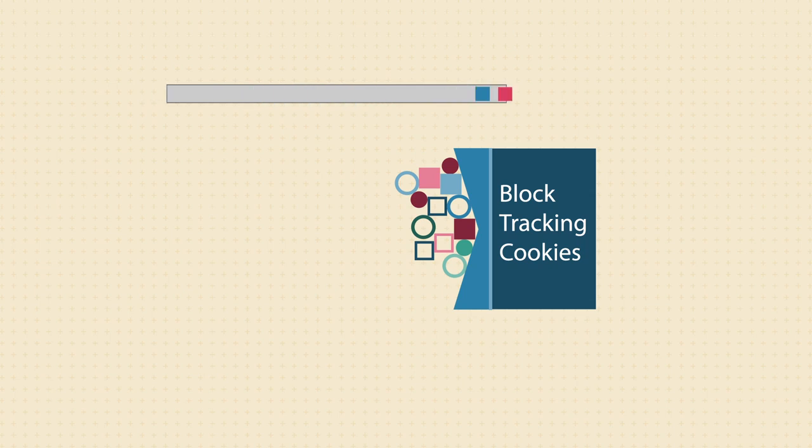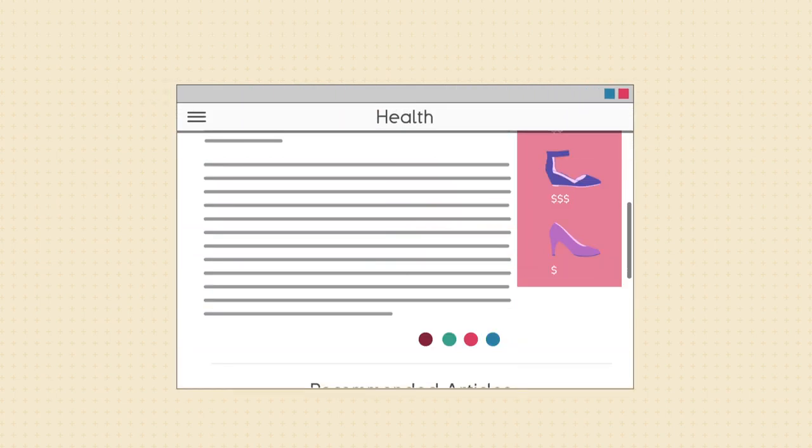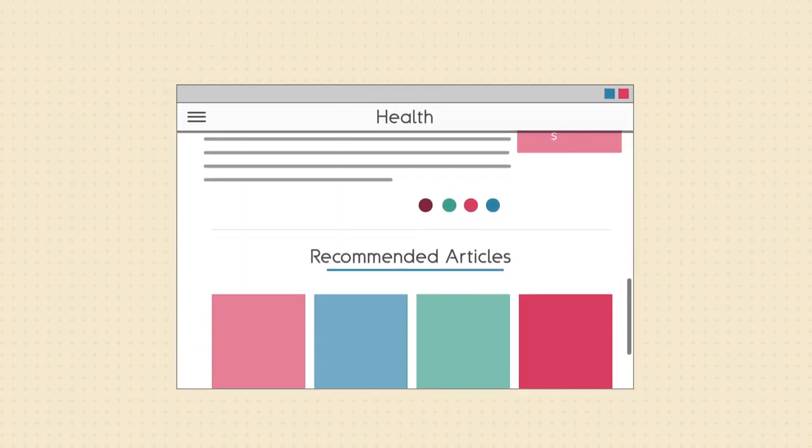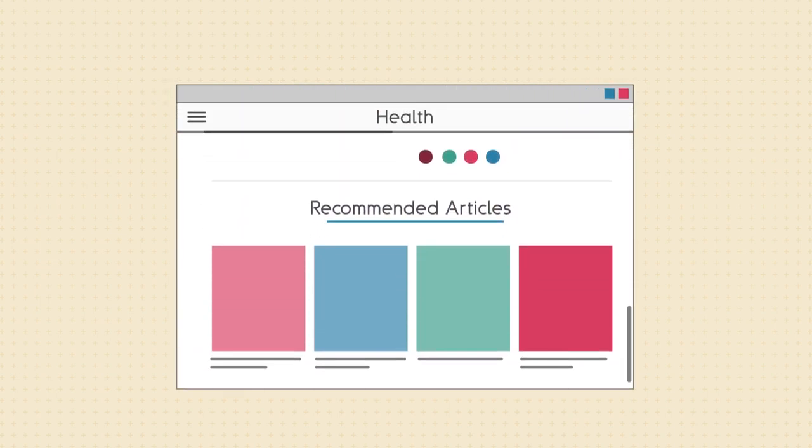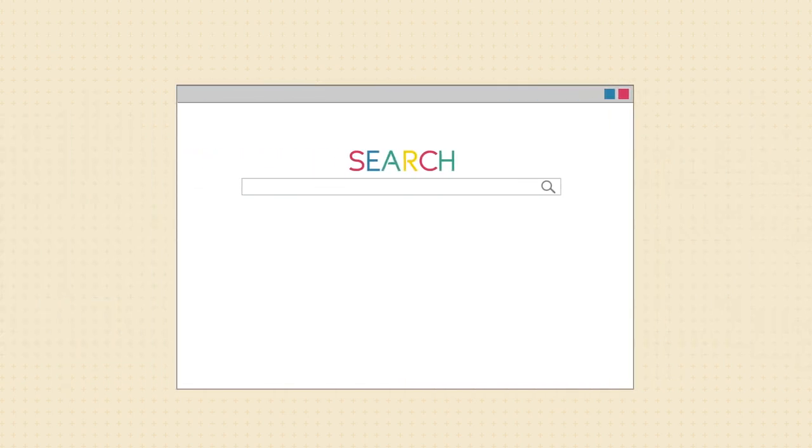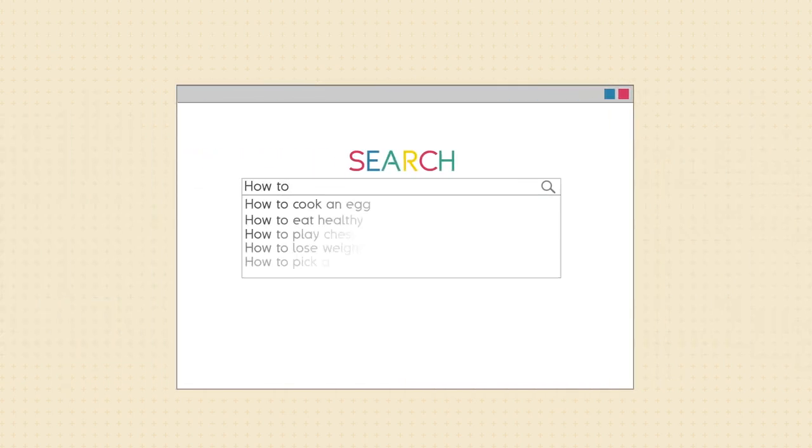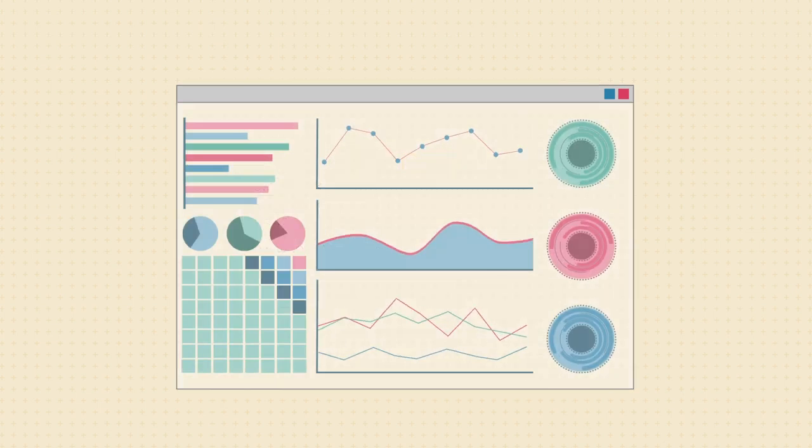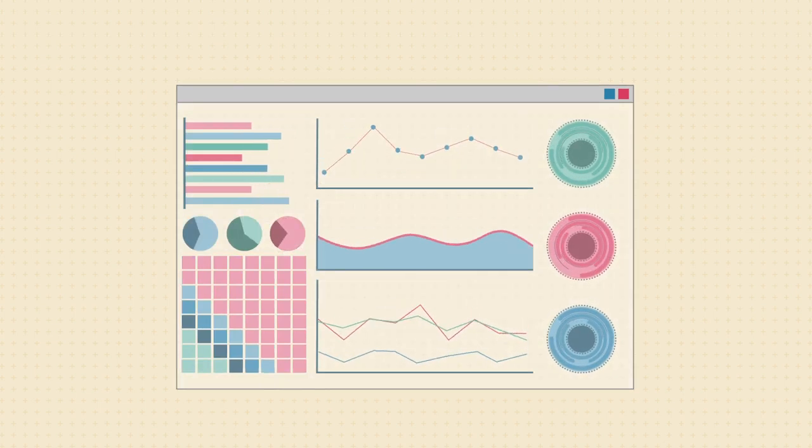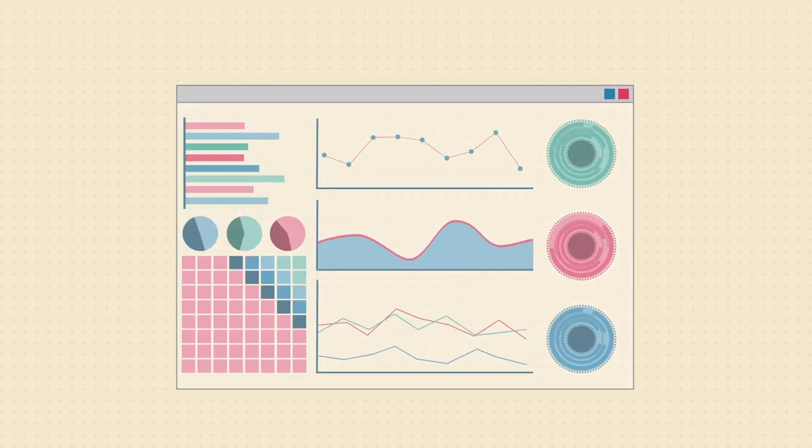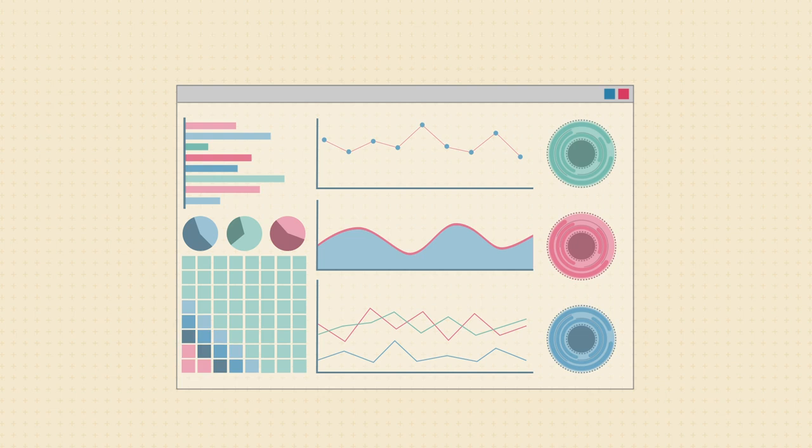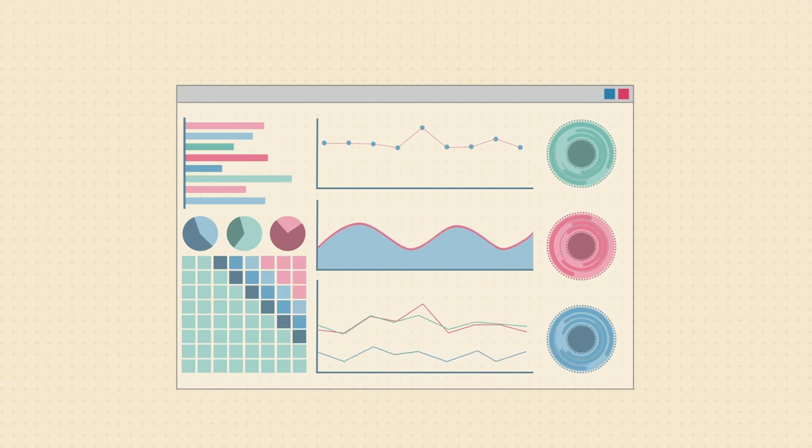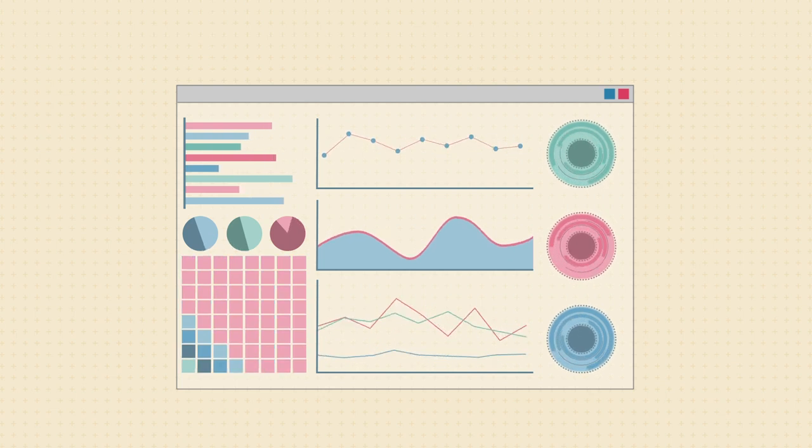However, there are potential upsides to all this data being collected. It allows sites to recommend articles and videos based on your interests, and helps search engines more quickly find the results you're looking for. As the technology continues to advance, sites will find new ways to tailor their content to better meet your needs.